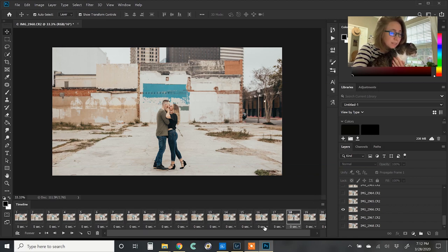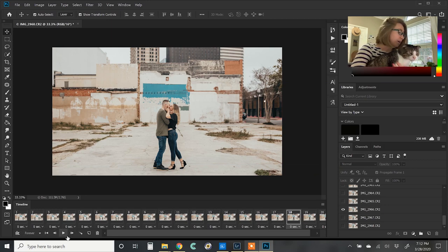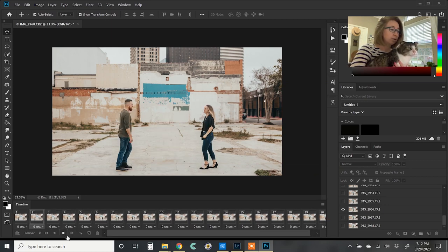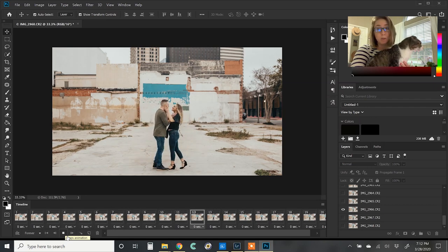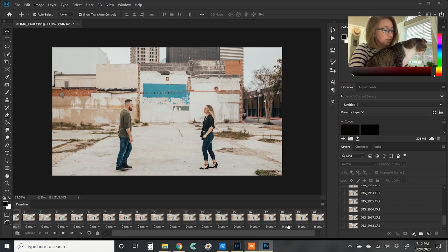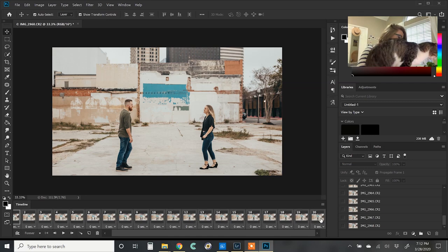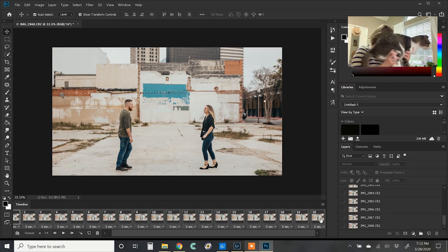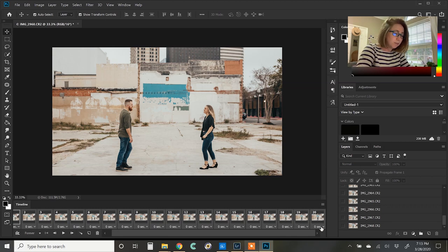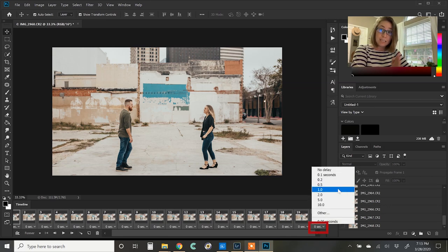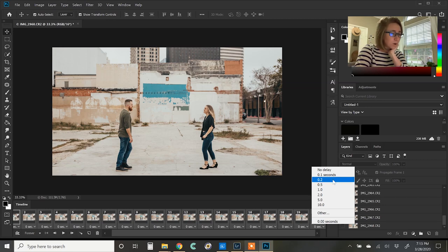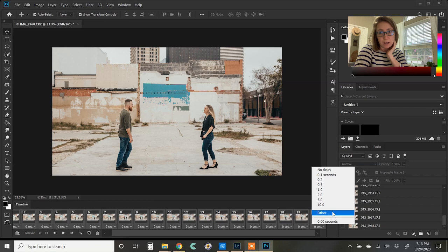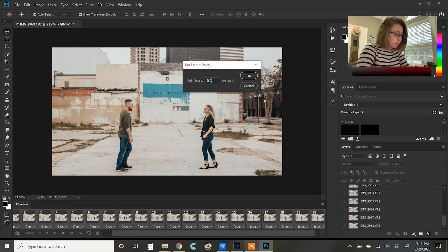Anyways, if you notice right down here below each of these frames, there's a zero second and that's how long it's going to play. It plays back really slow in Photoshop, but when you export it, it will be different. So what we're going to do is we're going to select all of the layers. Pudge, you can't stand up here. There we go. Okay. So we're going to select all of the layers and then change how long each frame is from here. So I'm going to make each frame 0.25 seconds. That usually works pretty well for me.